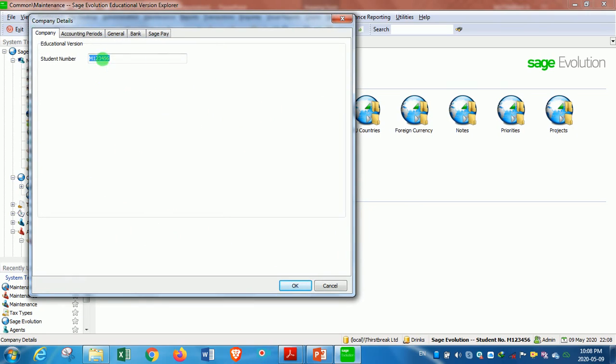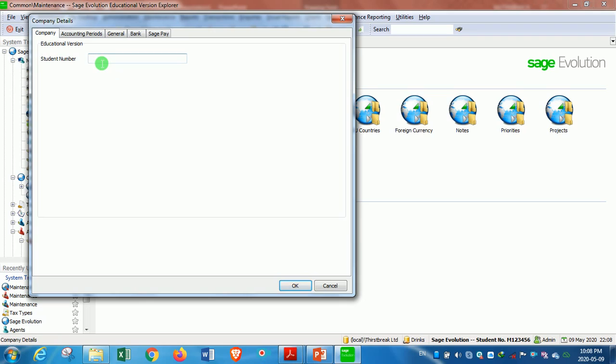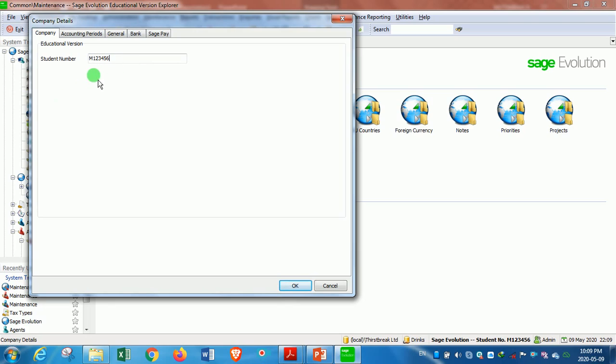In the box that comes through, you will have the student number field because this is an educational version. It will request your student number, so you must put your own student number. If your student number is M123456, then you put it in like that. If this was a demo version, it would request actual company details, but since it's an educational version, it only requires the student number.